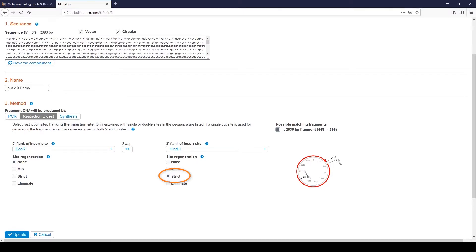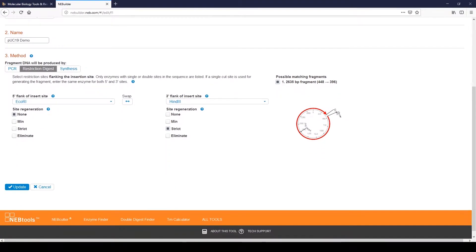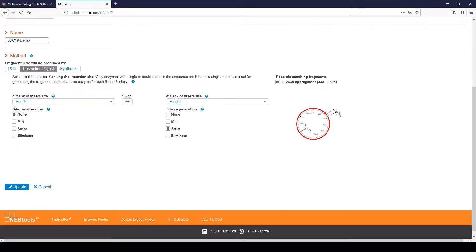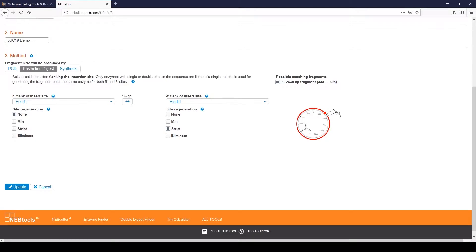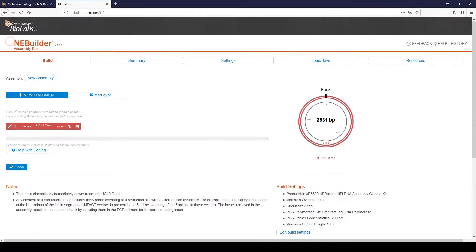Strict Regeneration adds all the bases required to regenerate the restriction enzyme site with no regard for the sequence of the adjacent fragment in the assembly. Minimum Regeneration takes into account the sequence of the adjacent fragment in the assembly and will use bases from that fragment, if appropriate, to regenerate the restriction site. Click Update to make the changes in the fragment.